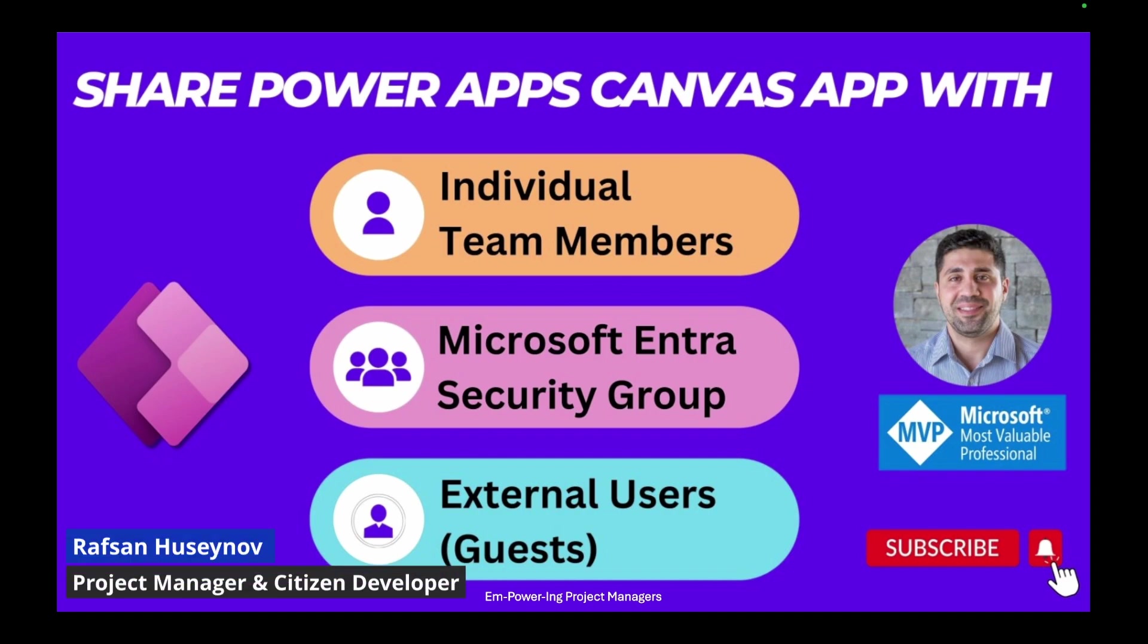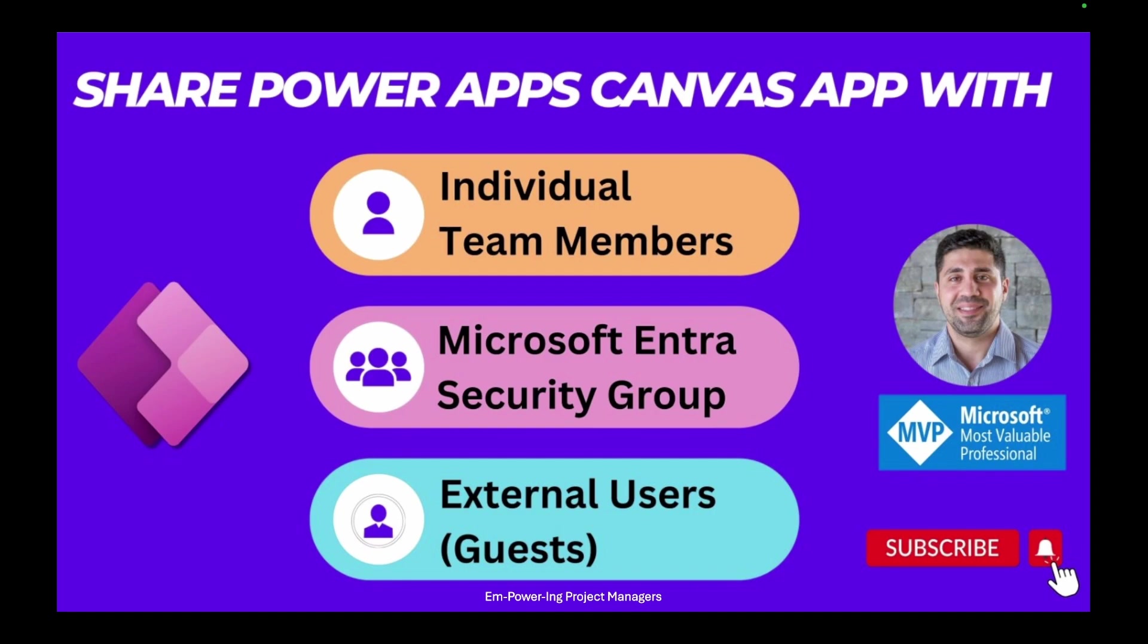Hello and welcome everyone. Today we are going to learn about how we can share PowerApps Canvas app with individual team members, Microsoft Entra Security Group, and external users.